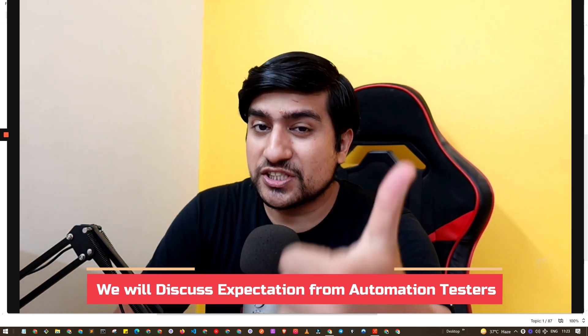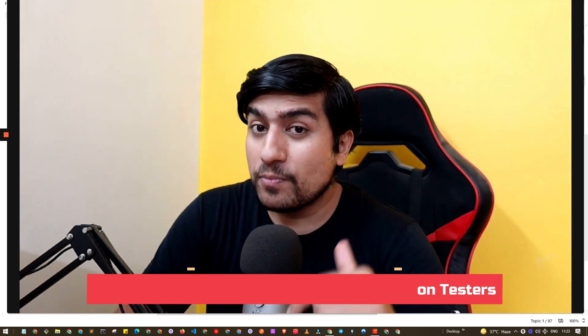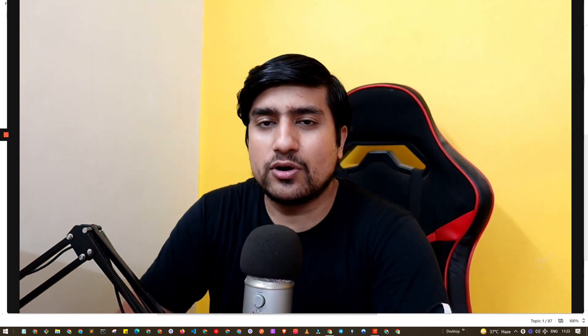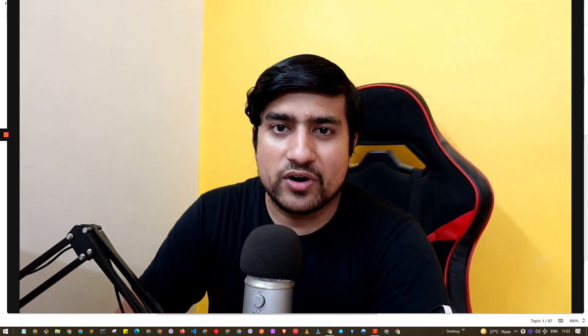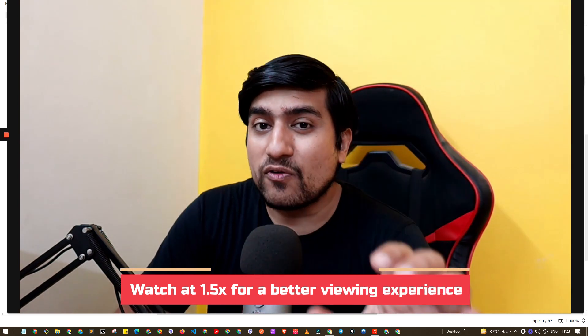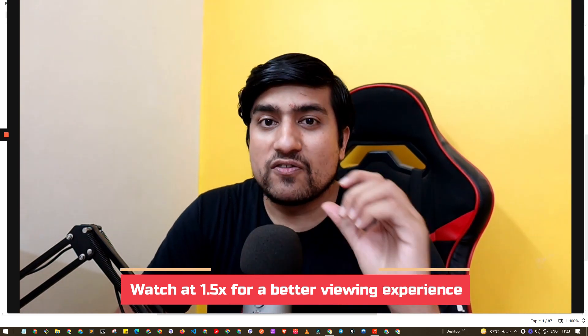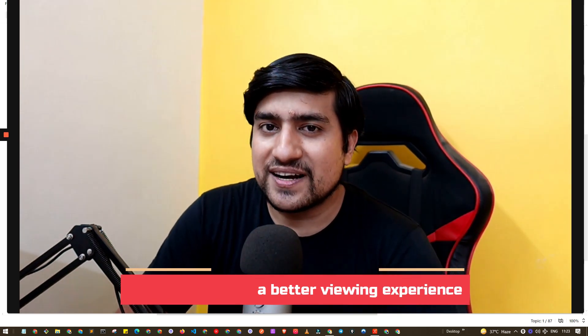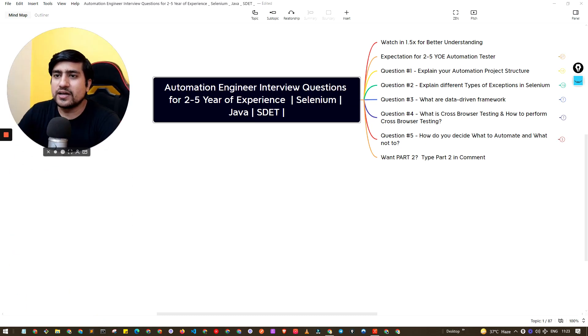What are the major expectations from an automation engineer point of view? I'm going to go through five important questions that I personally go through. Trust me, these are very important questions that most of the time you will face in your automation interview. Watch till the end, and you can watch the video in 1.5x for better understanding. In the end I'm going to share a couple of links for more references.